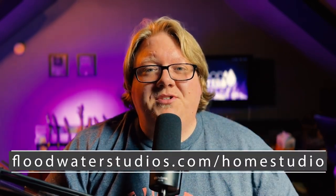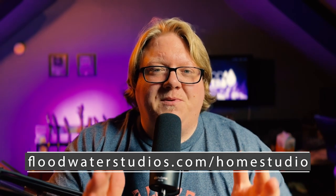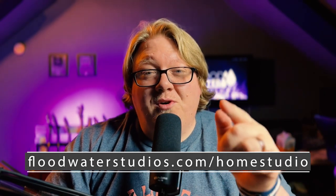So if you're ready to take the next step, head to floodwaterstudios.com slash home studio, grab our free home studio equipment guide with personal recommendations at any price point to help you on your home studio journey today.